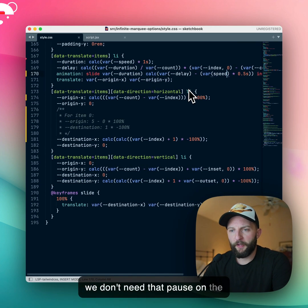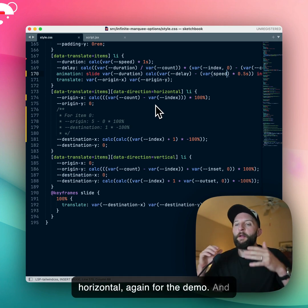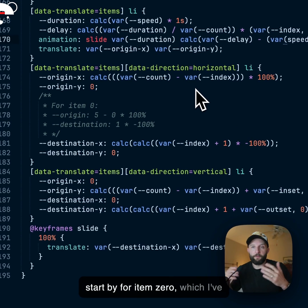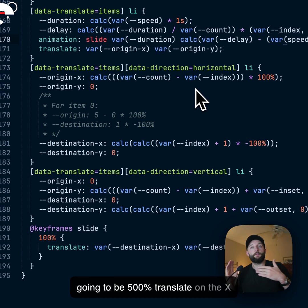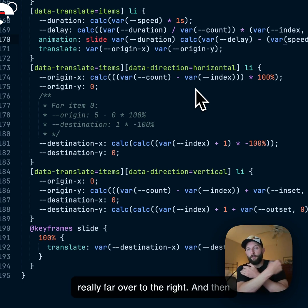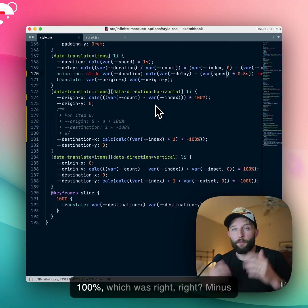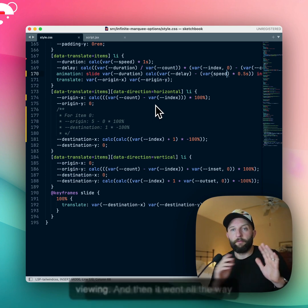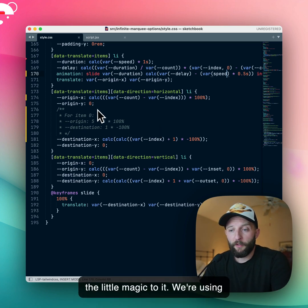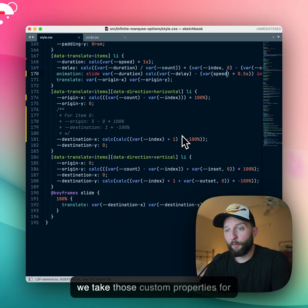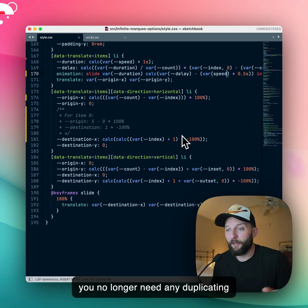We don't need a pause on the end. The idea is you start from an origin X and an origin Y, depending on whether it's vertical or horizontal. You generate them so: for item 0, the origin is going to be (count minus 0) times 100 — so it's going to be 500% translate on the x-axis, which is why we saw item 0 start really far over to the right, and then it comes all the way in to go just past the window. Then its destination is 1 times minus 100%, which is minus 100% past the window, and then it went all the way back. That's the little magic to it — we use custom properties and plug them into the animation. With the index and count you can work out the delay, origin, and destination, and you no longer need any duplicate items.